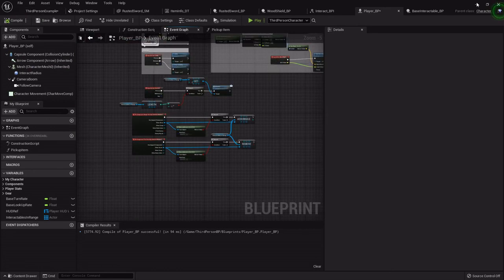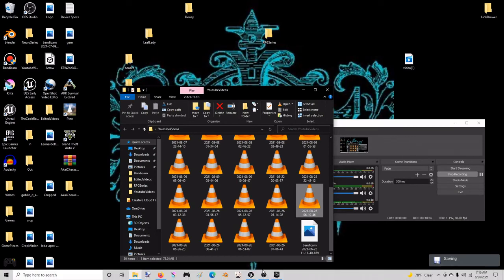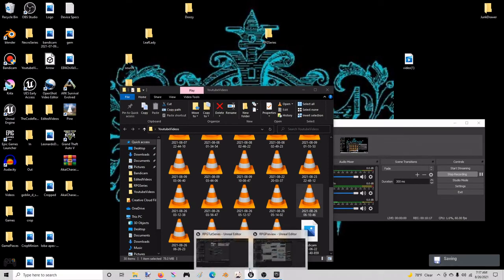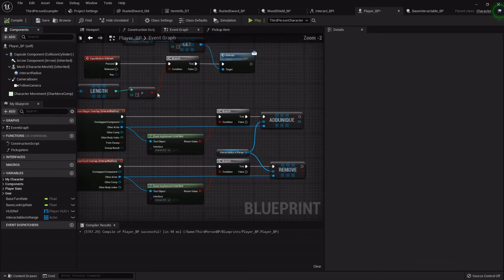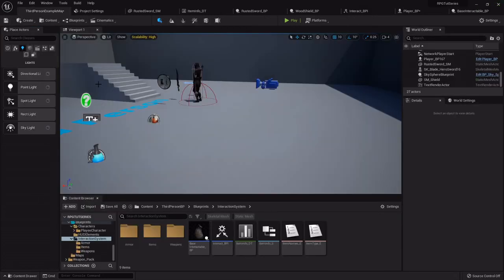That seems to be working just like it's supposed to, so I'm going to delete the print string. And that's all it takes to get items actually being picked up. In the next one, we'll add it to the inventory. I'll see you in the next one.